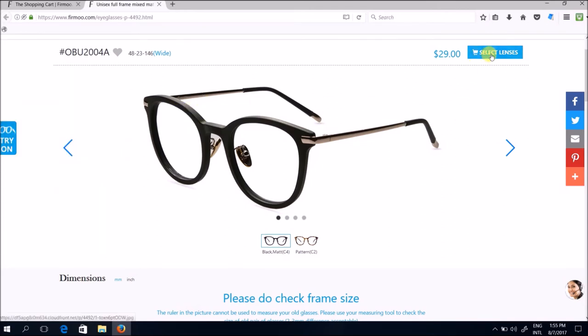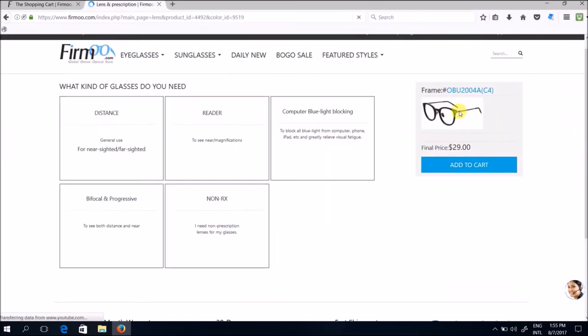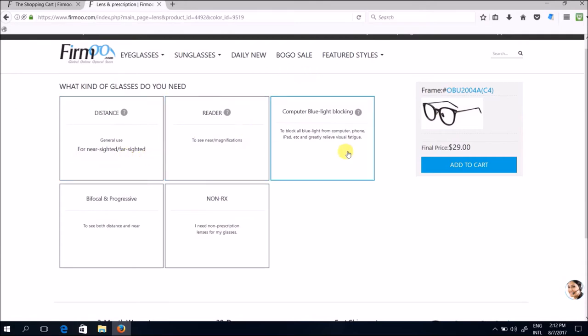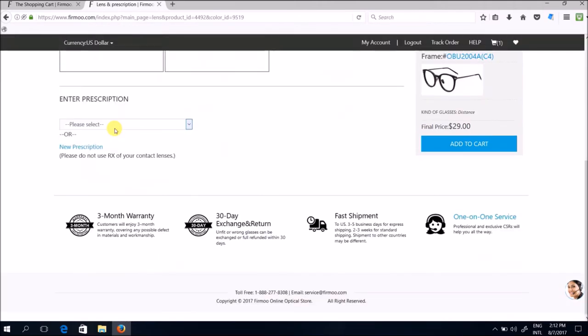Now you want to go ahead to select your lenses. Now you're going to make sure what kind of glasses you need. You need for general use essentially for short-sighted or farsightedness? Is it for reading? Is it for computer blue light blocking? Or are you opting for bifocal and progressive lenses or even non-prescription lenses here? So I'm just gonna choose for general use because I have short-sightedness.